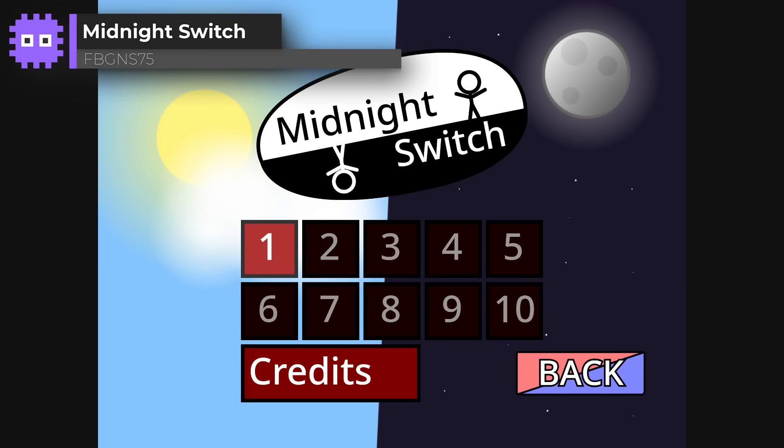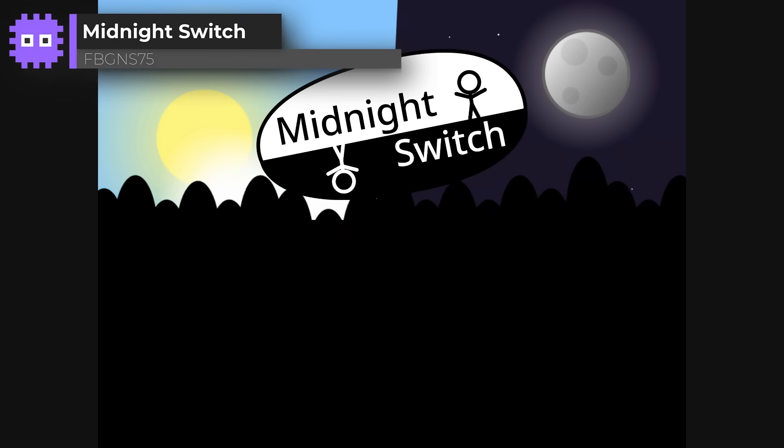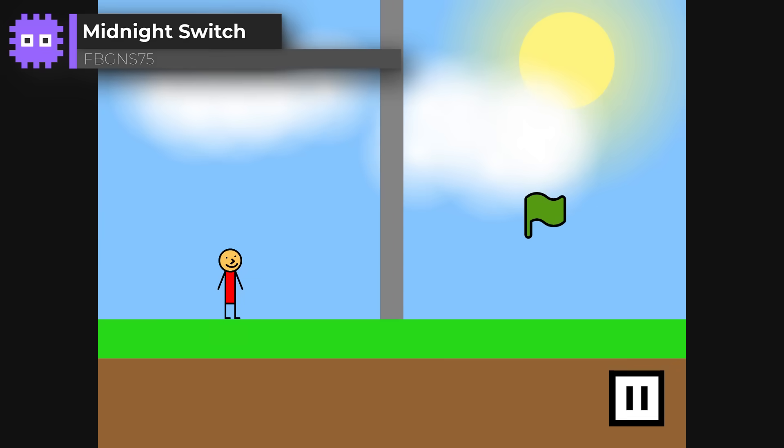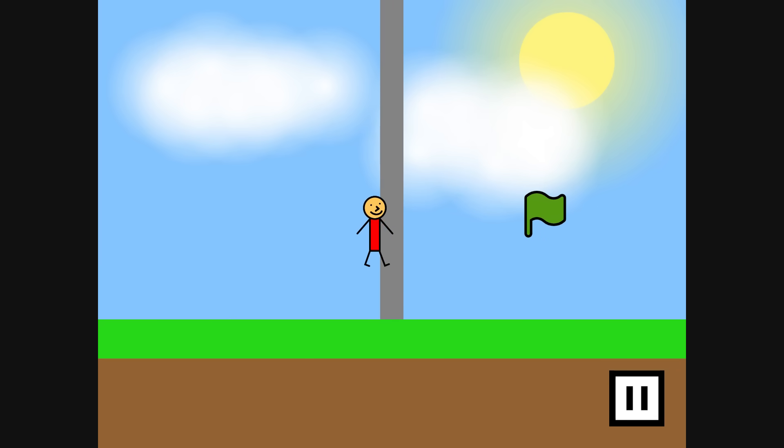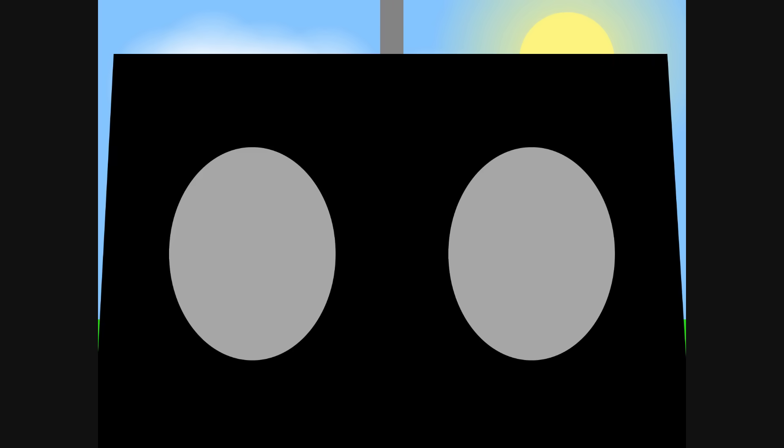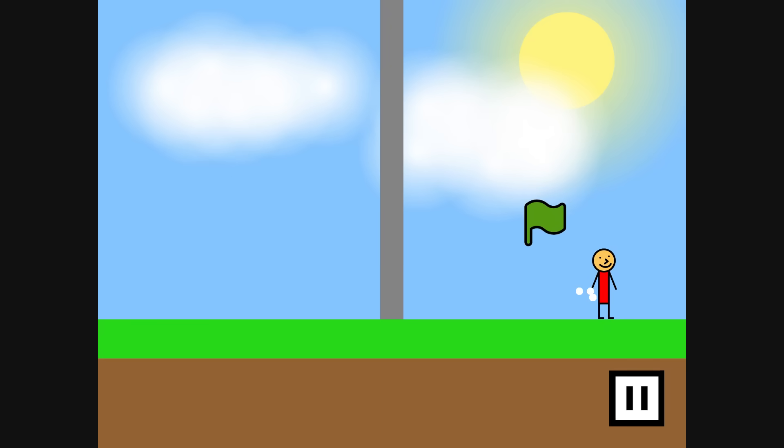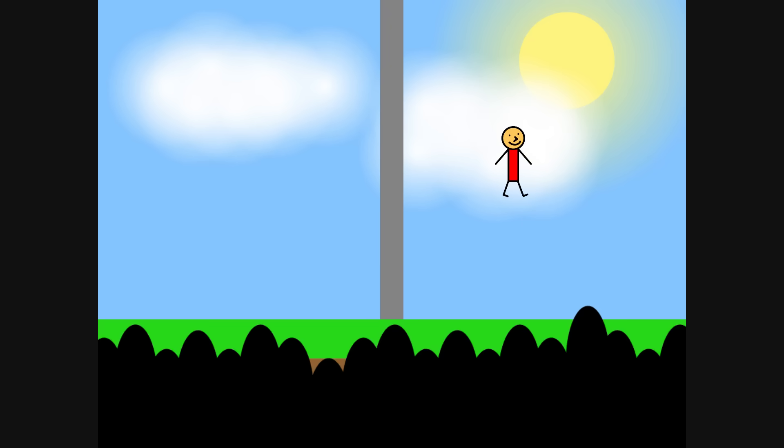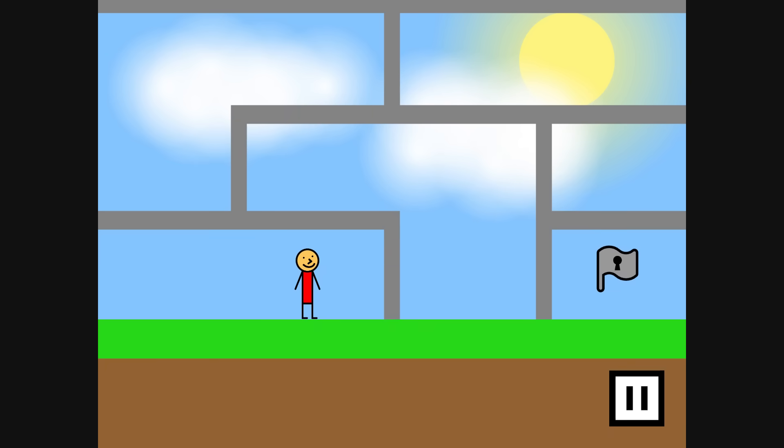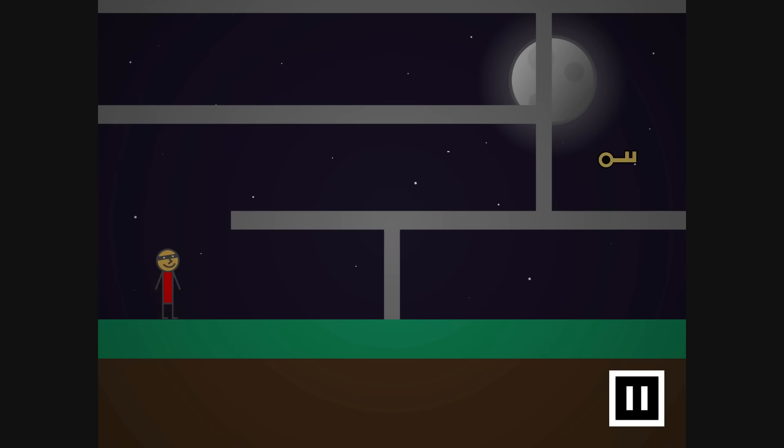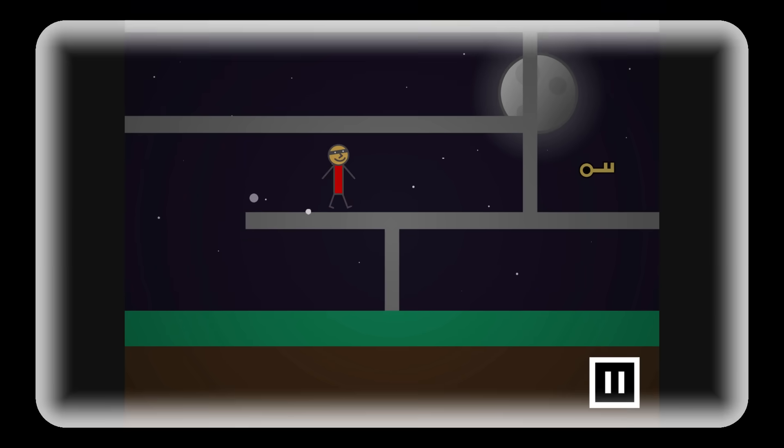Midnight Switch by FBGN S75. Now, this one is brilliant. A set of 10 connected puzzles, where you flip between day and night to change the world around you. It's fast paced, smooth, and forgiving enough to get you experimenting without frustration. Every level's satisfying to solve, and the design is just spot on.